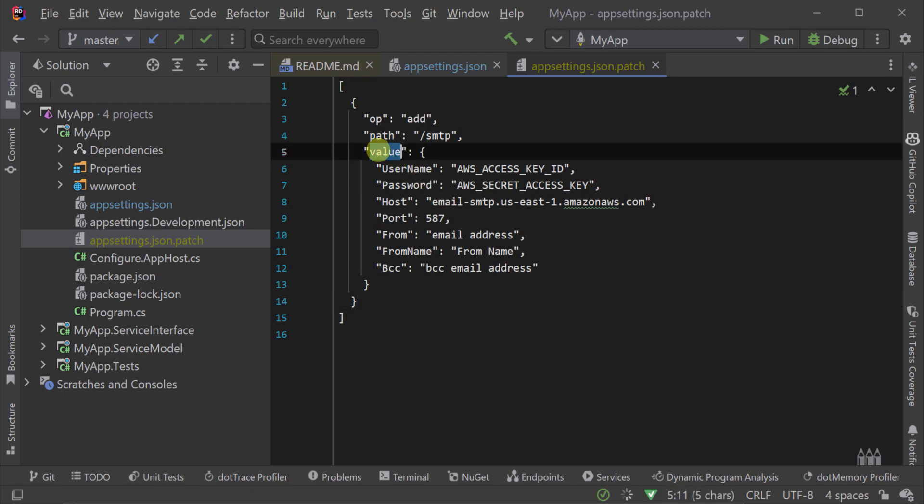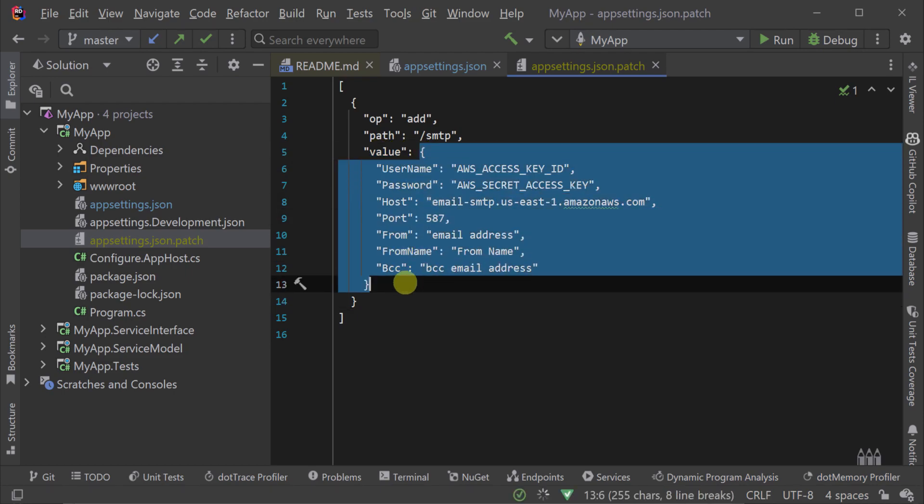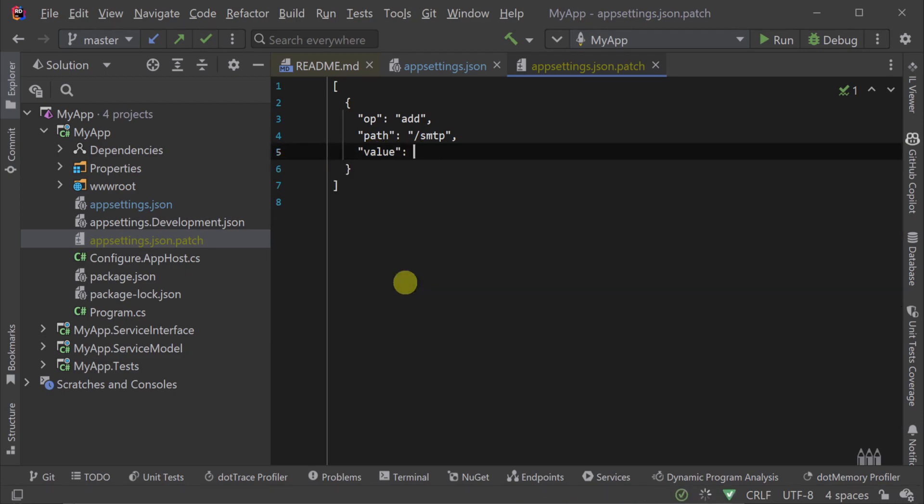The value property can contain any valid JSON value. So a number, string, object, or array.